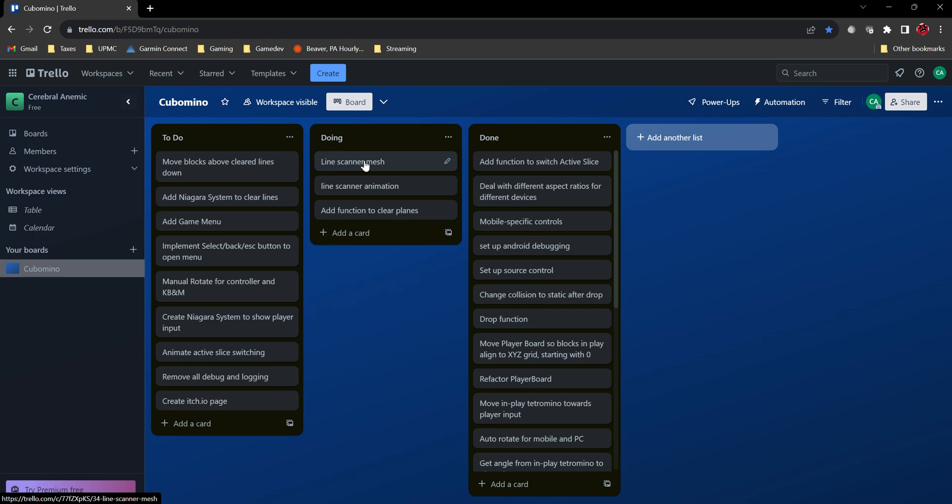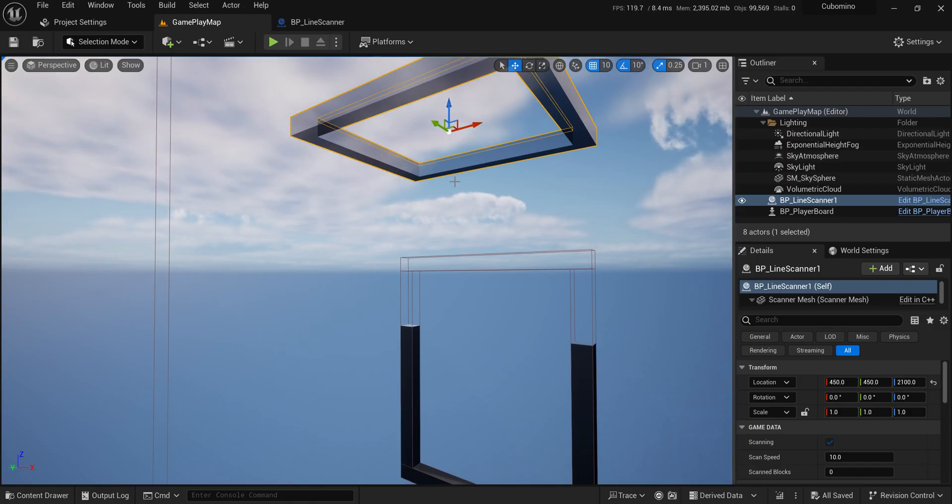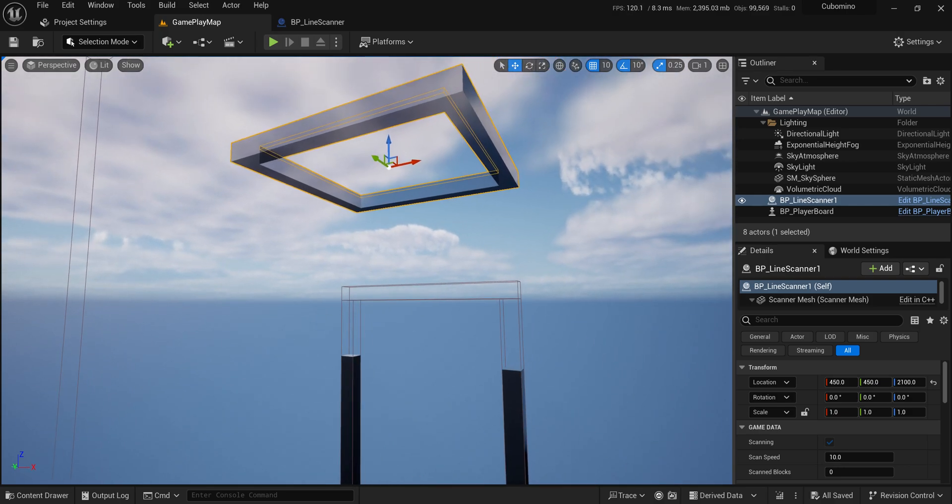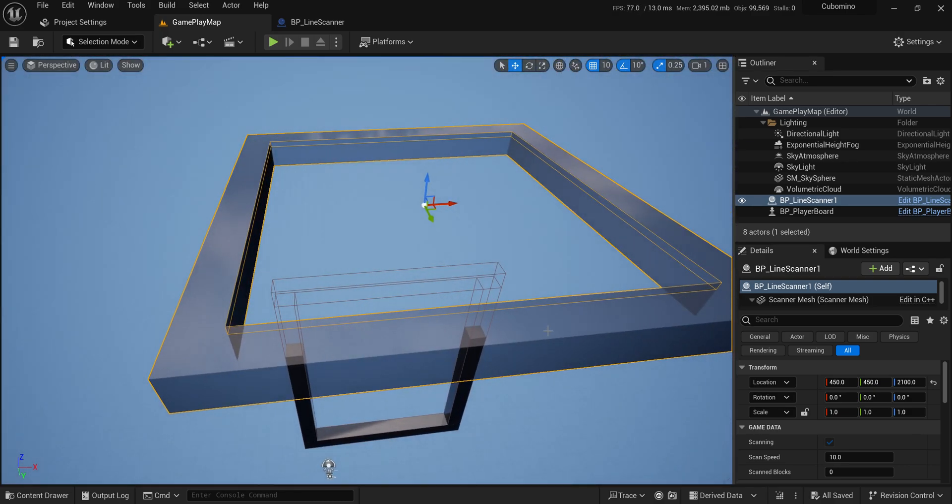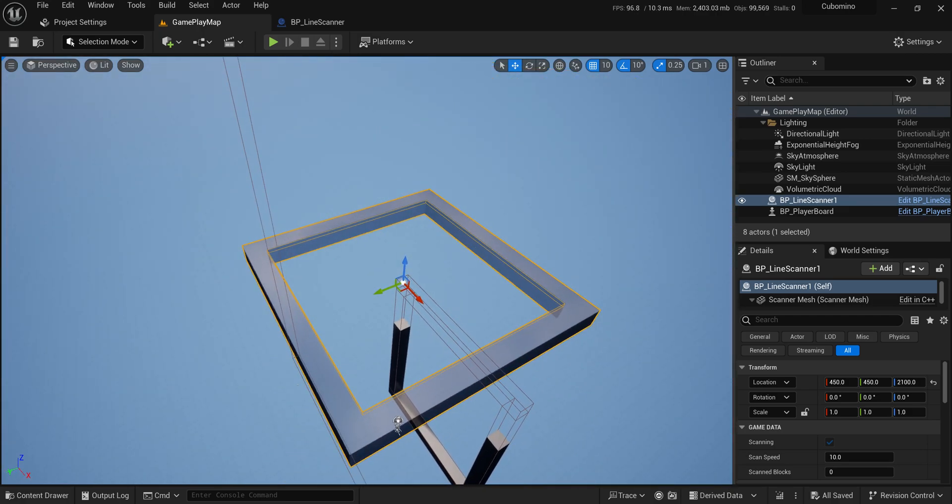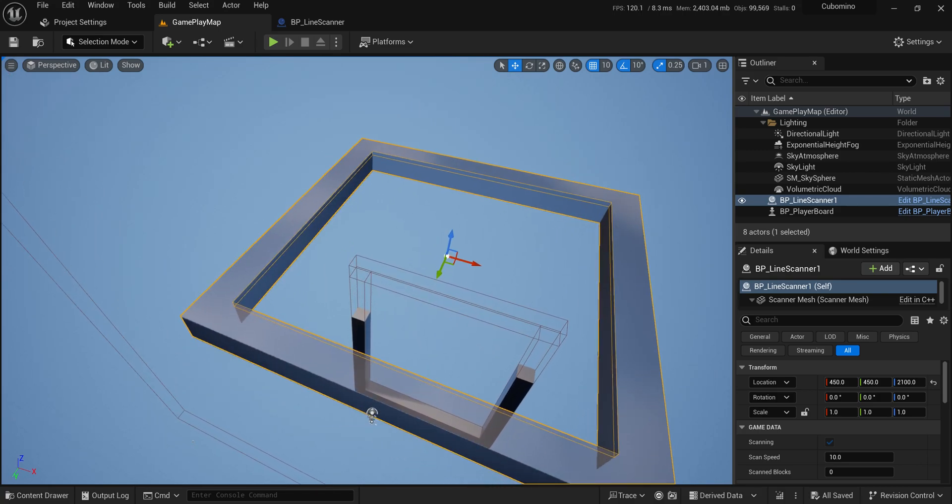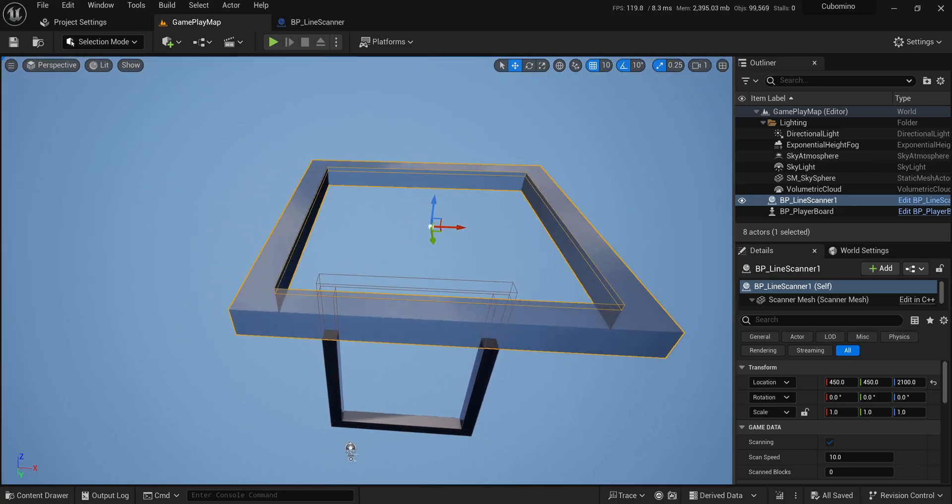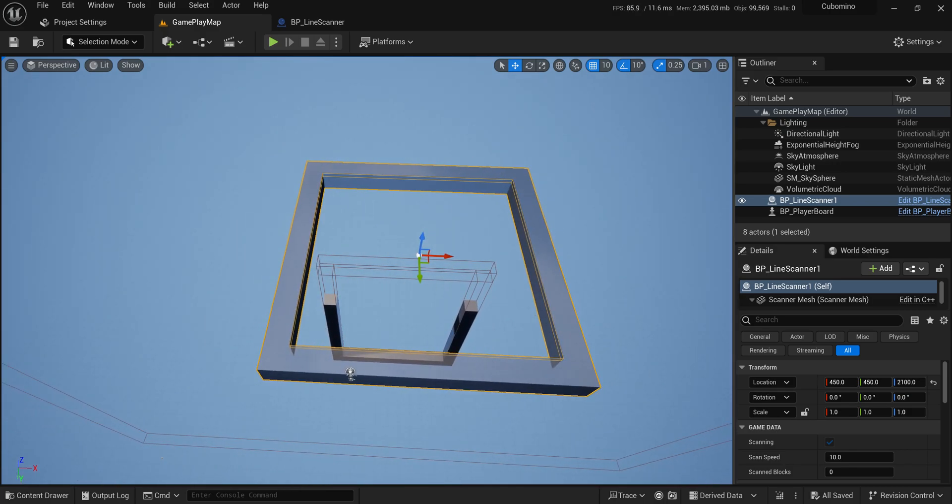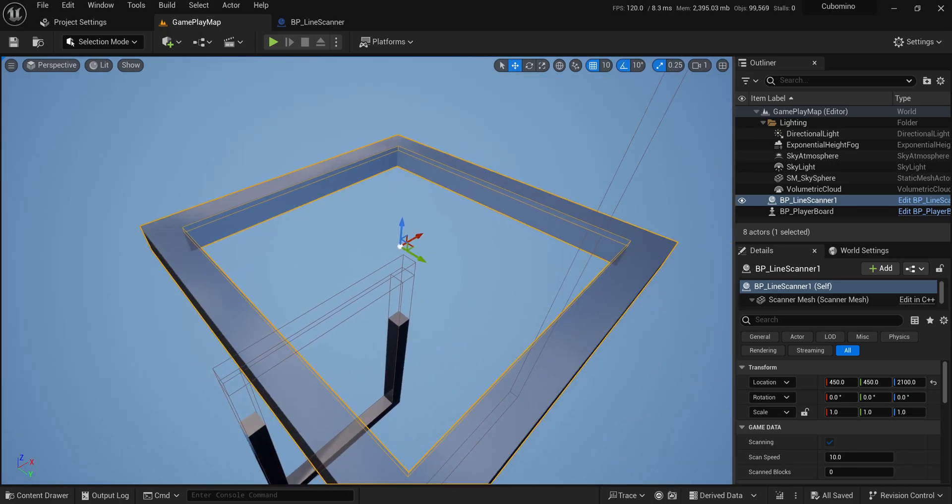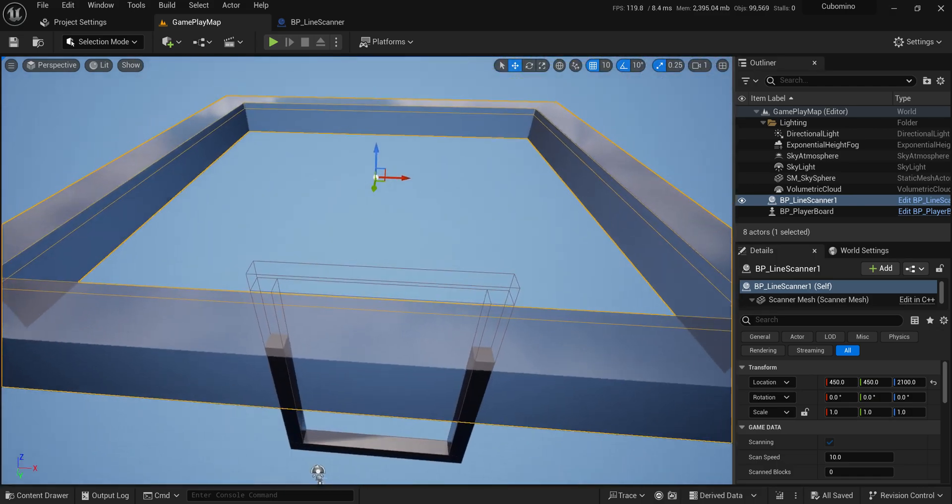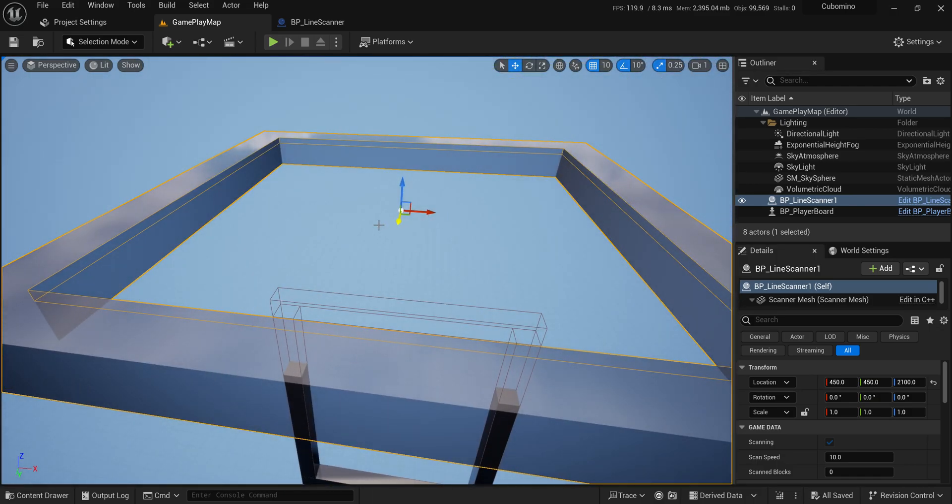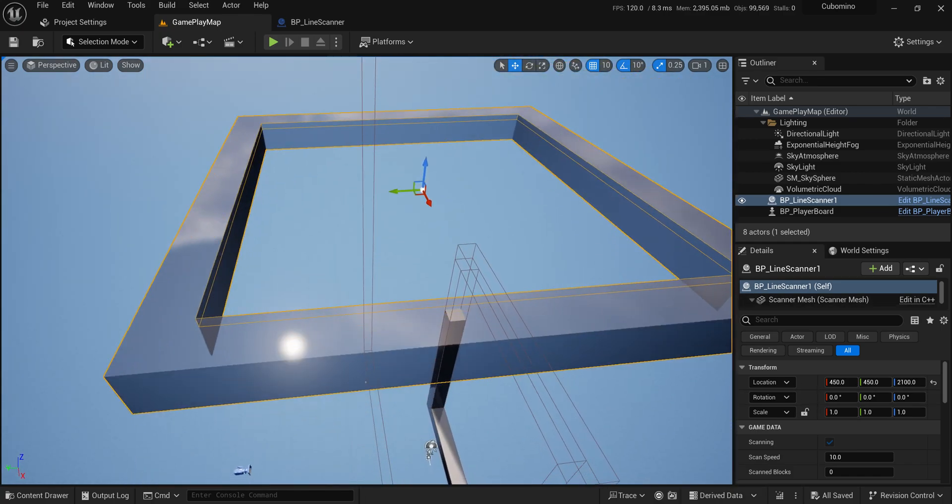First things first, I created a mesh for what I'm calling the scanner. The scanner is going to move up and down and clear the lines as it senses them. I went into Blender and made a simple 10 by 10 shape with a one block wide perimeter around it. I gave it a generic colors texture because I wanted to make it look like glass, and I knew there was a glass texture in Unreal Engine.